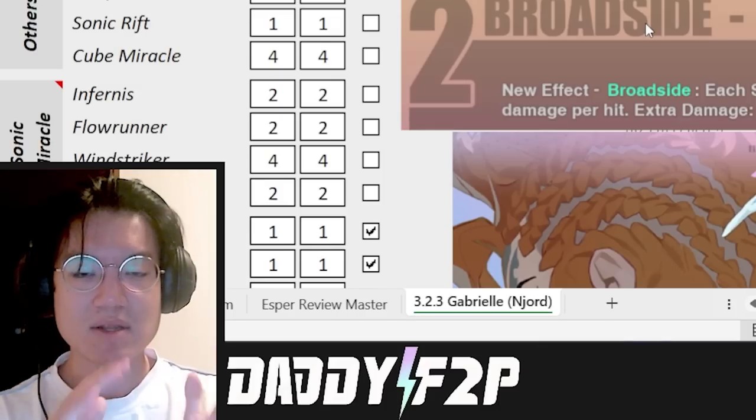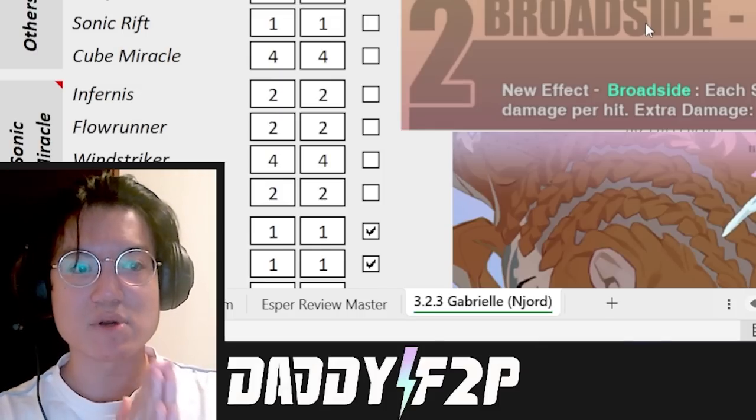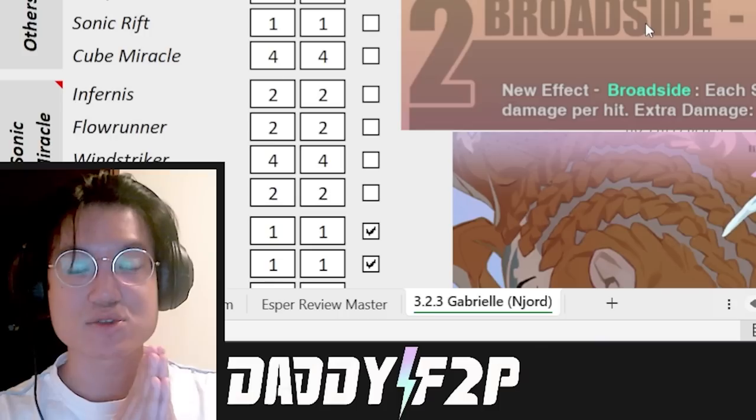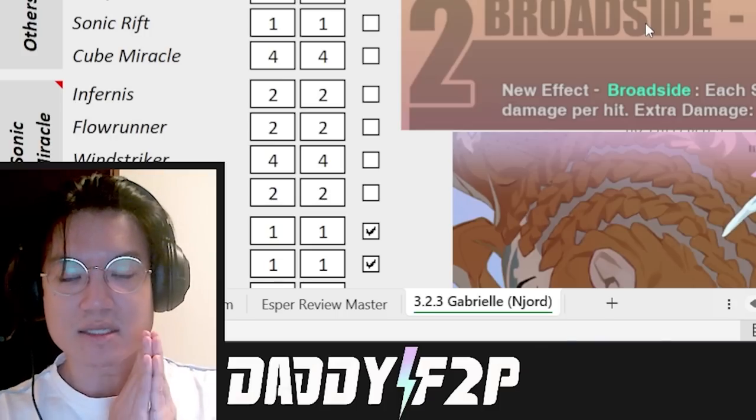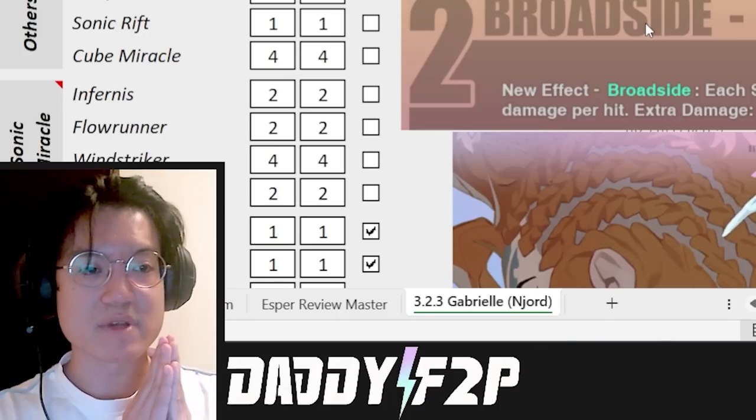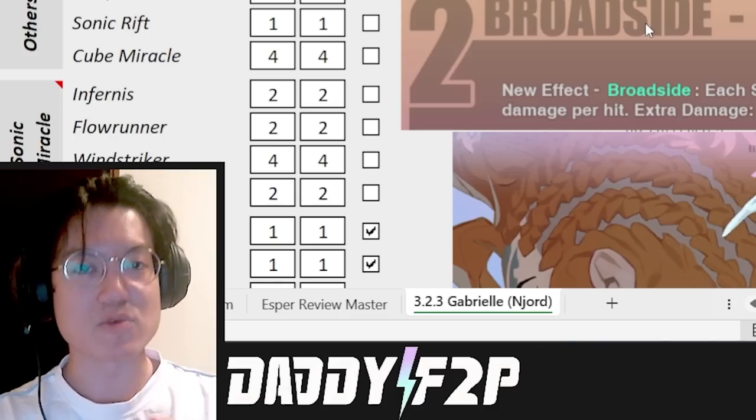Now let me explain a little bit more about why she's so good and why everyone rates her extremely highly and why she is till date one of the most meta esper in the game right now.